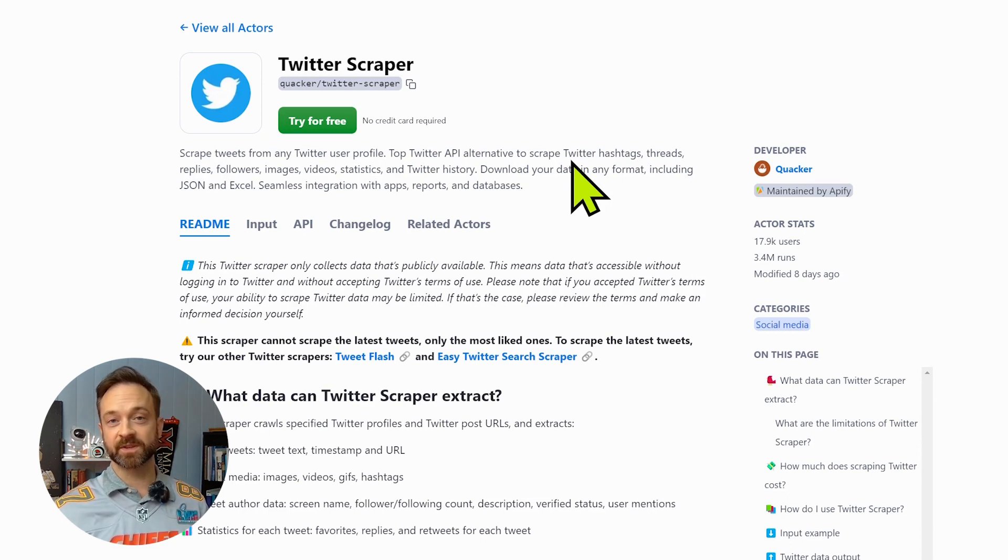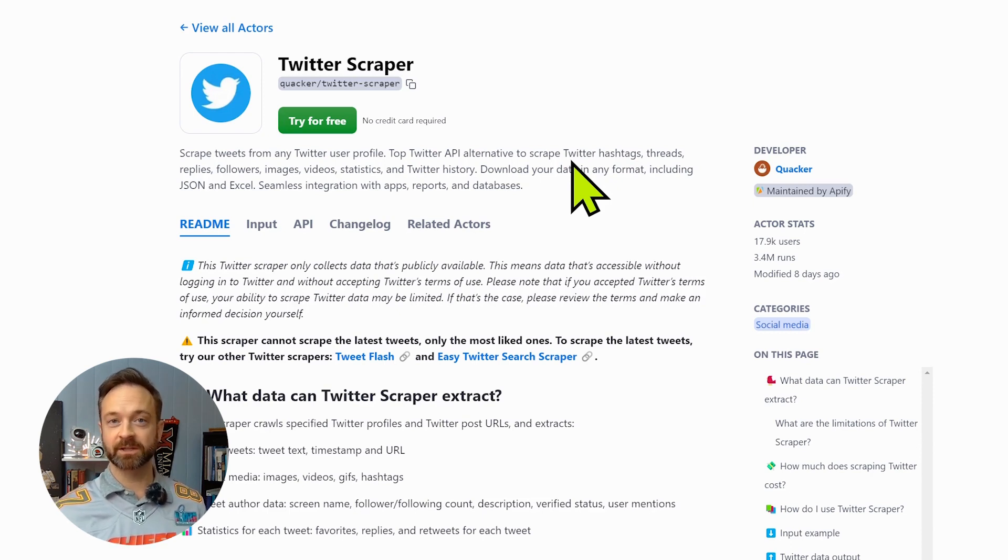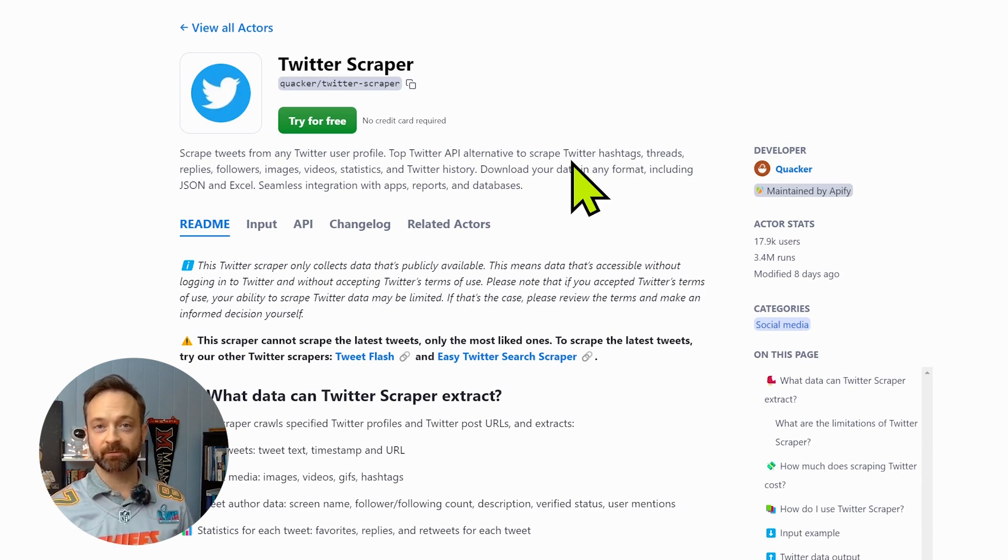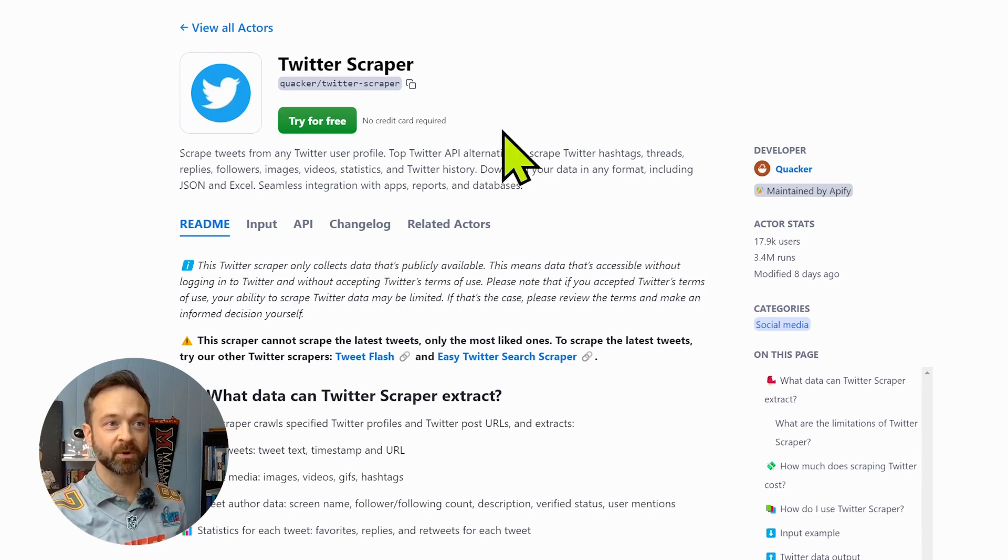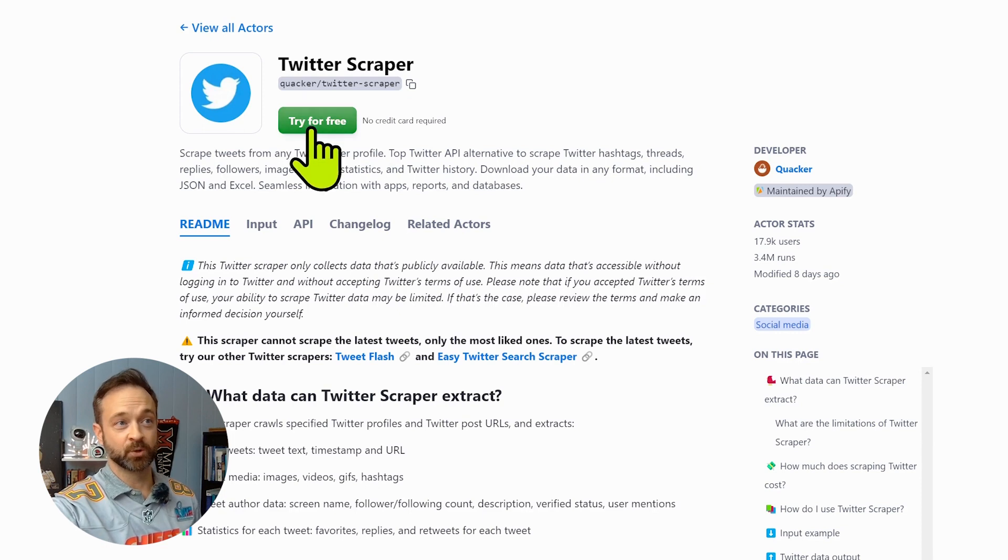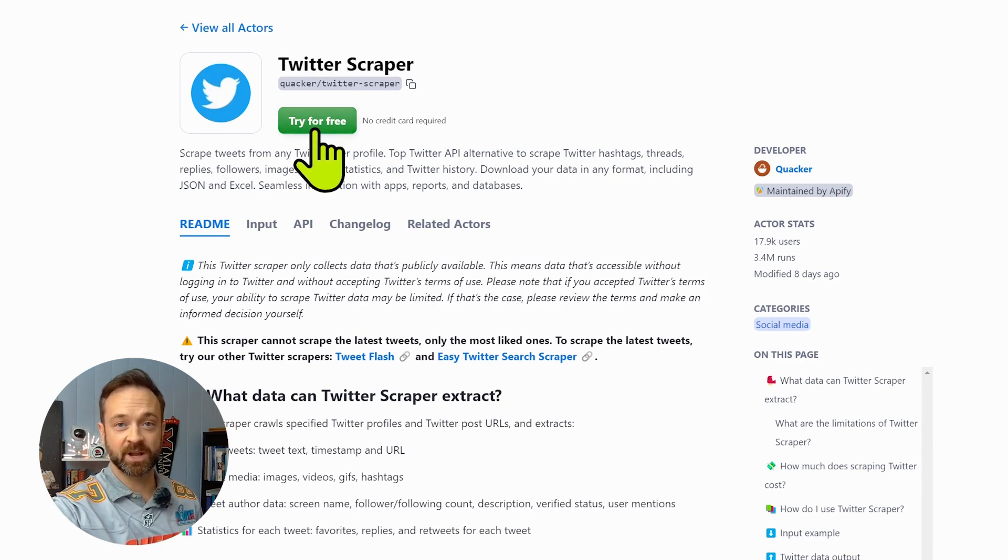There are other agents you can use on the site that allow you to get even more for a paid fee and find out more about followers and other things. But today we're going to pop over here on this Twitter scraper on Apify and click try for free.